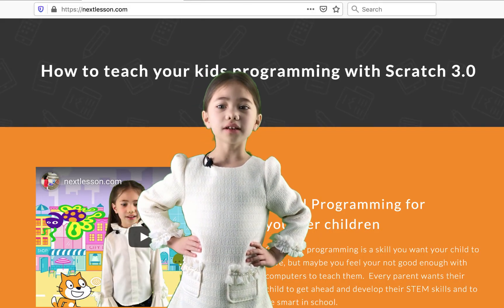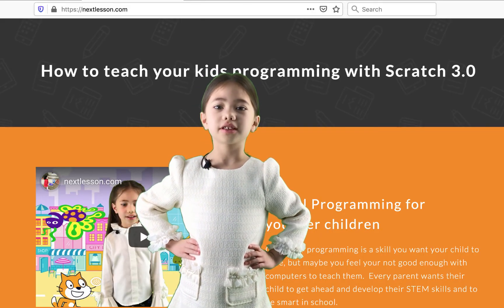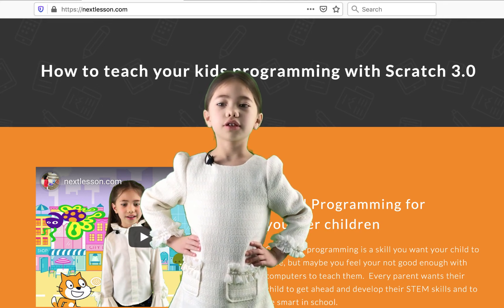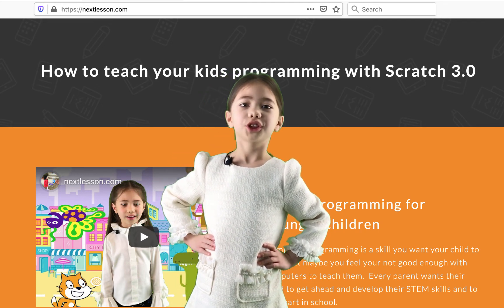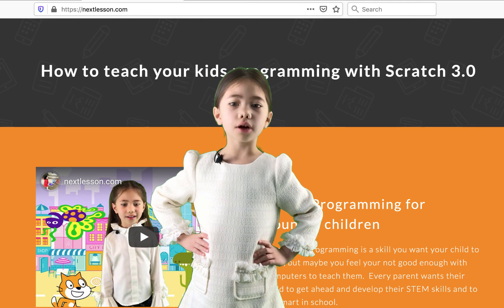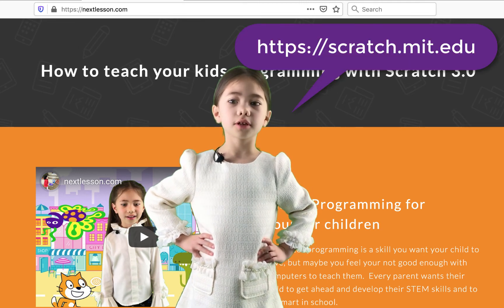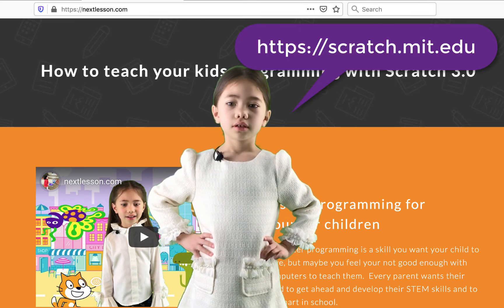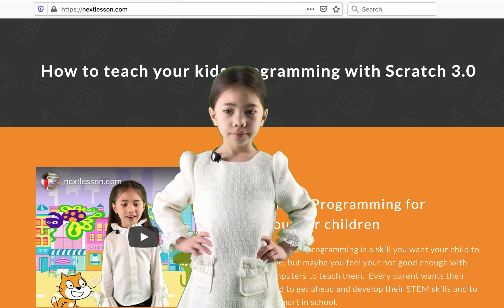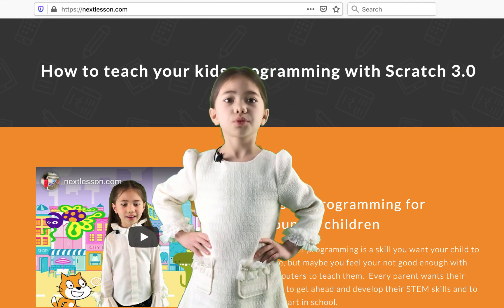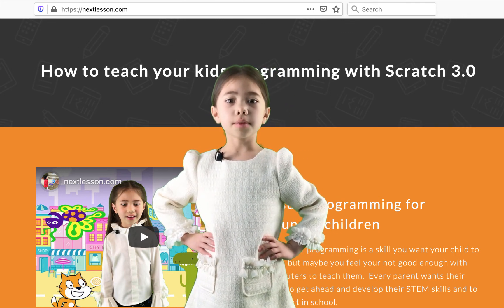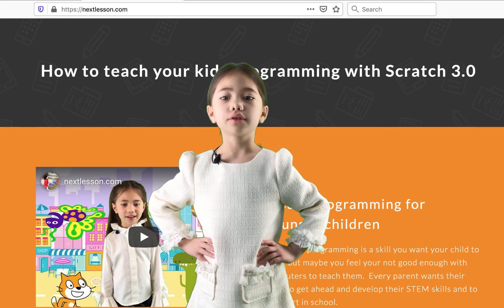The best way to learn programming is to learn by doing. Now it's your turn to try the new skill we just showed you. Open your browser and go to the Scratch website to practice your new skill. If you have any questions or just want to say something, please make a comment below the video.